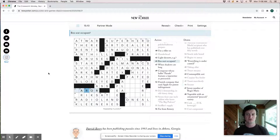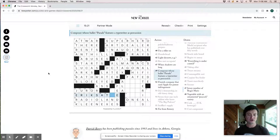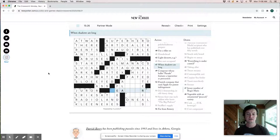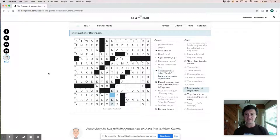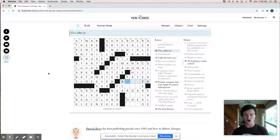And this must be Eric Satie. All right. So long shadows. Shadows are long near dark. Right. Which means this would be Eric Satie. And Roger Maris is number nine. Vegetable with an ornamental peacock variety is kale. Presumably. Use a tiller on is not absolutely sure about that.